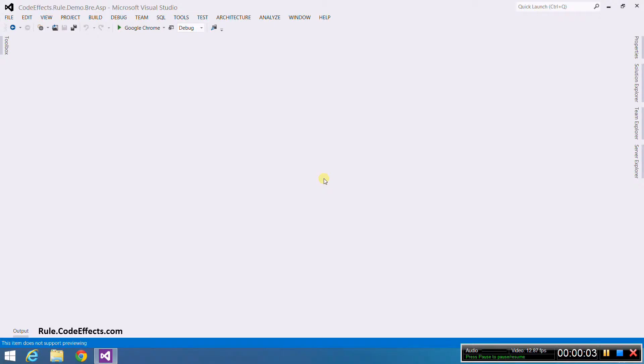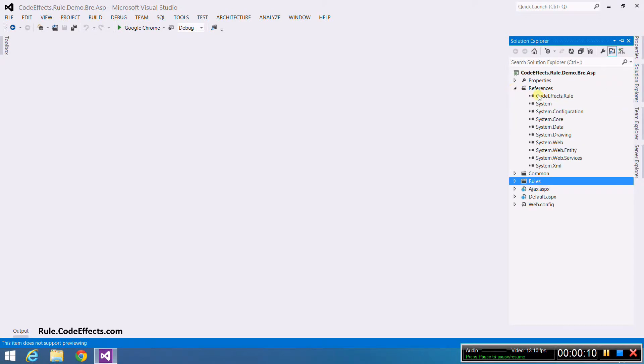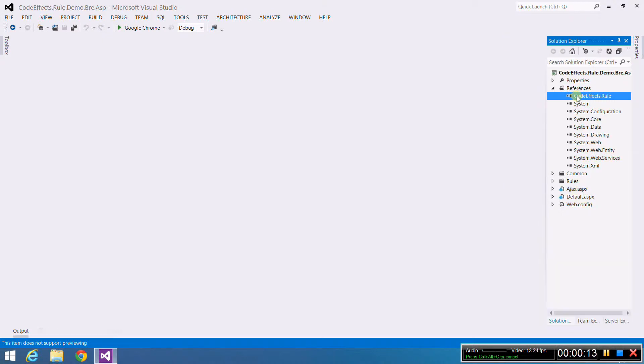First, we need to check if WebRule's assembly is referenced in the projects. To do that, open the References folder and look for the CodeFX.Rule reference. You can download the assembly from Rule.CodeFX.com if it's not there or if it's broken.